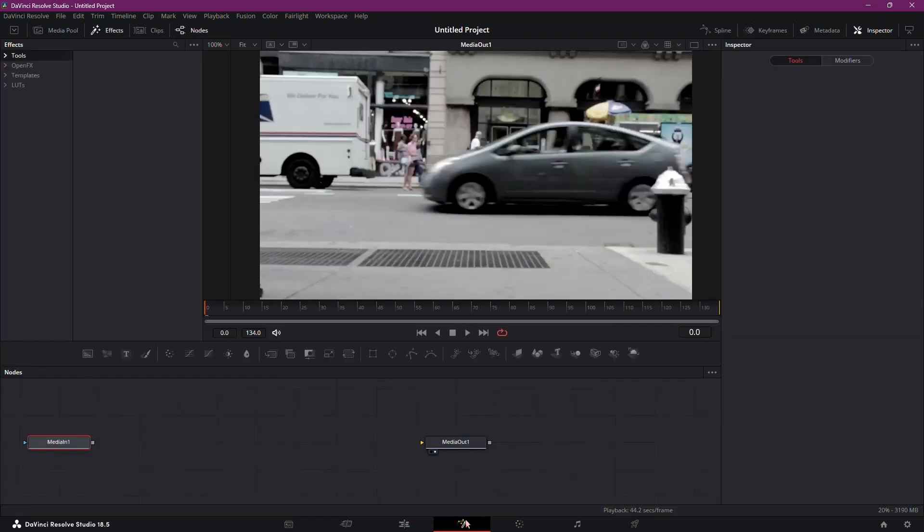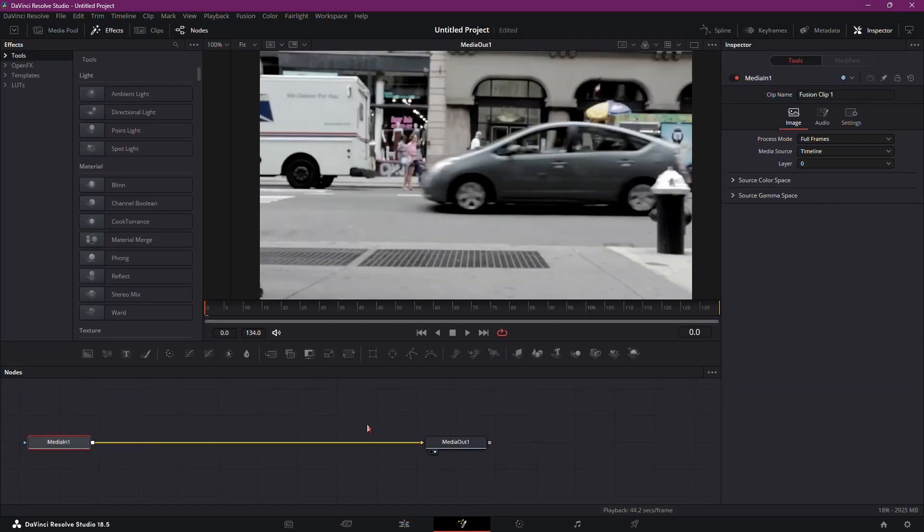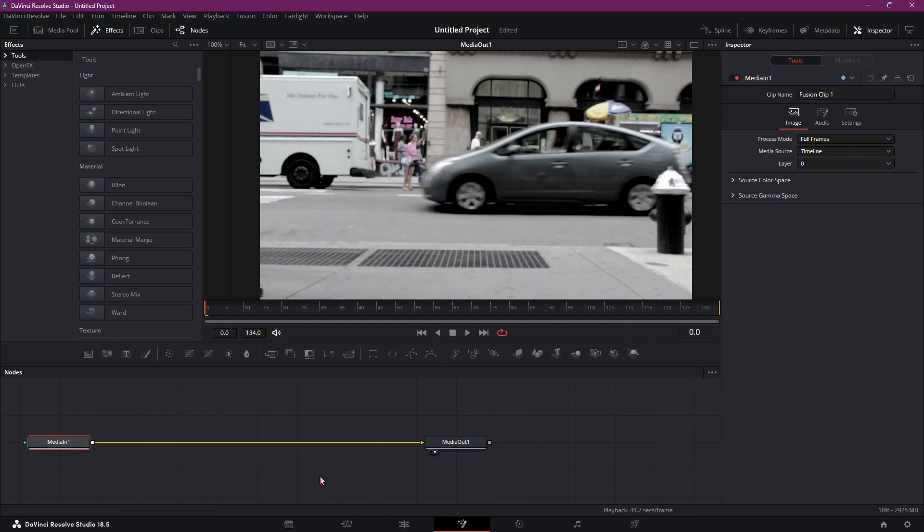Now head over to the Fusion tab. Once you're in the Fusion tab, ensure the clip you want to apply the walk-by effect on is selected.